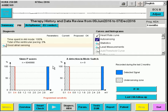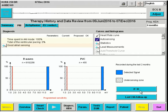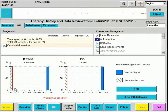The same for the ventricle — for intrinsic R waves and for premature ventricular complexes. Again, all events are sensed at amplitudes by far larger than the sensitivity.